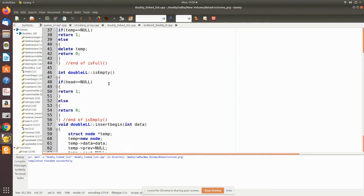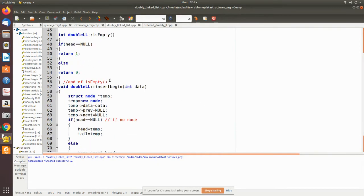In isEmpty, if the head is pointing to null, which means no node exists so far, it returns one indicating the linked list is empty. Otherwise it returns zero stating that there are some values. These two functions are used during insertion and deletion to check whether any node is present or whether space is available.